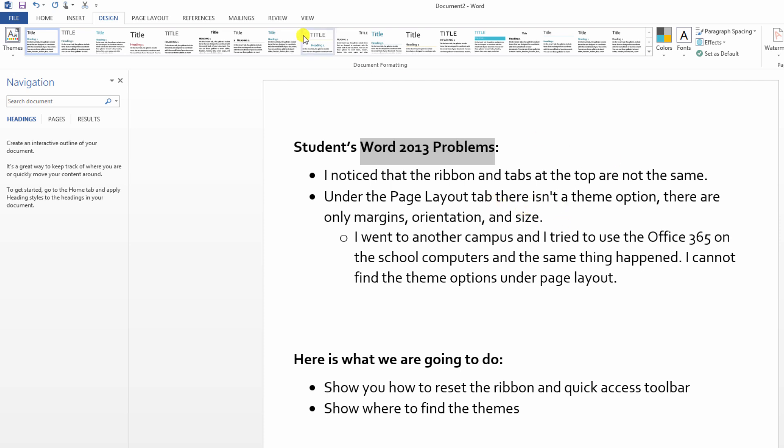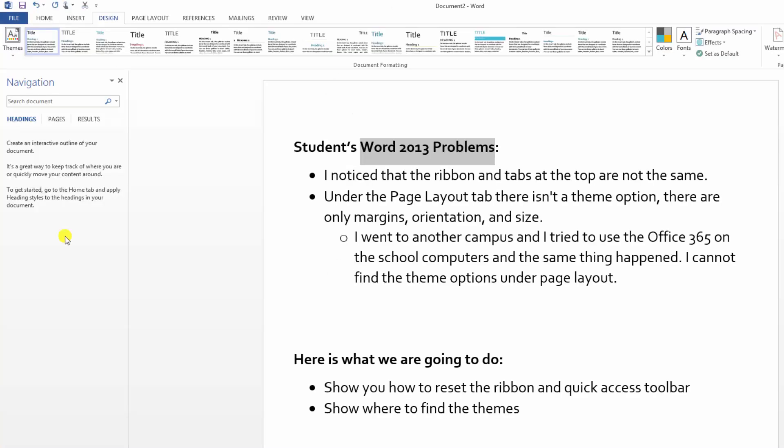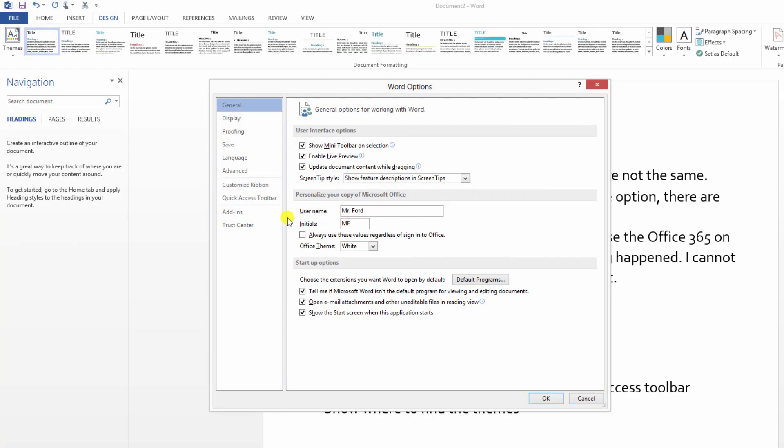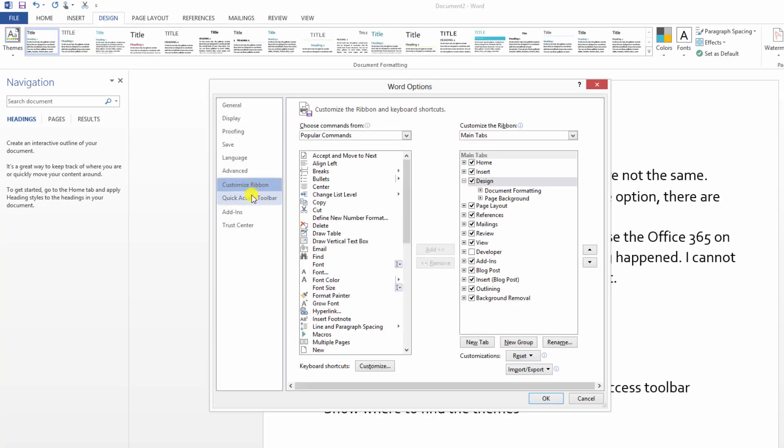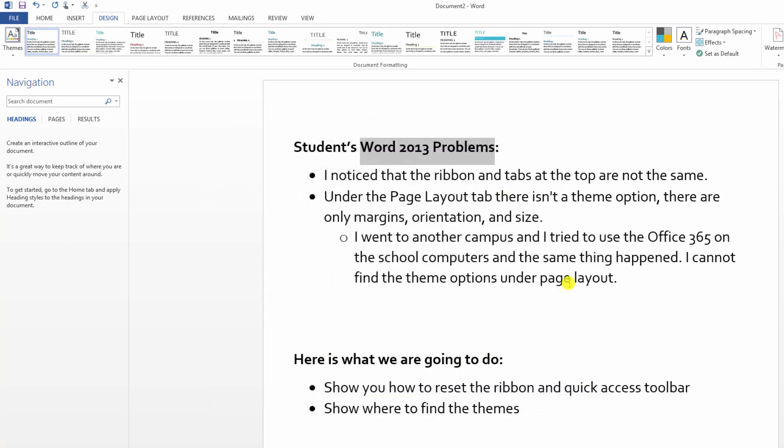So there you go. One, we showed you how to get to the reset area. Remember, File, Options, Customize ribbons and that whole reset button. And we also showed you where the themes are located under the design window. So thank you for your question.